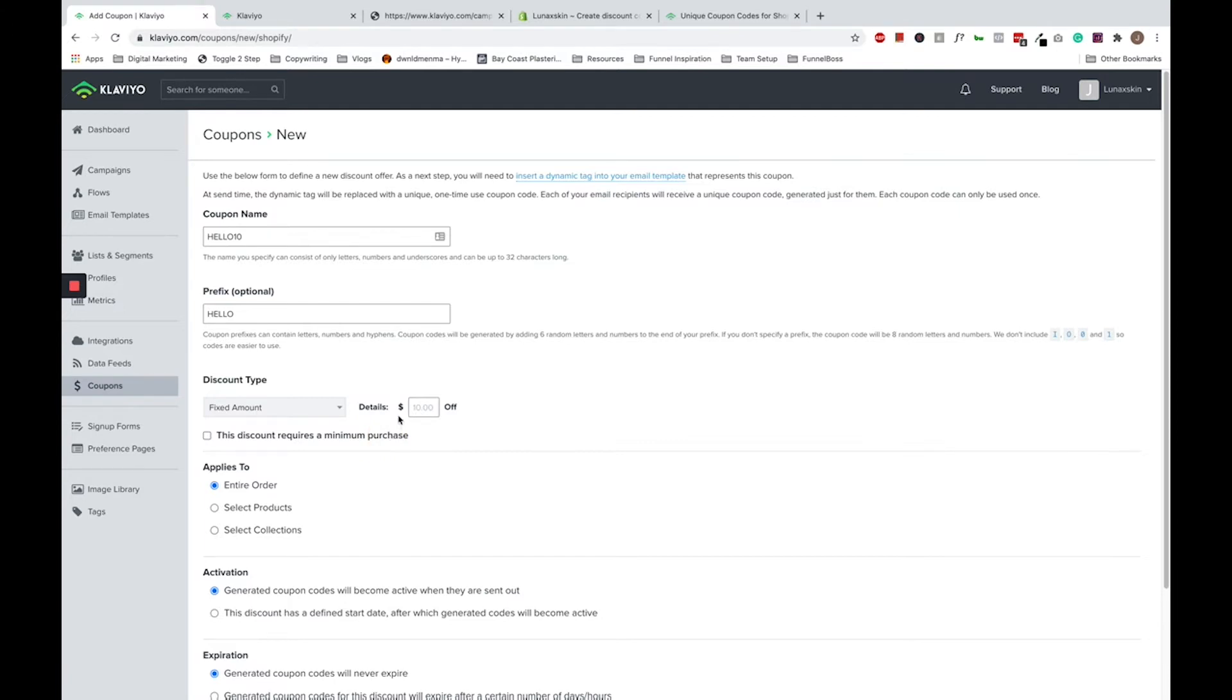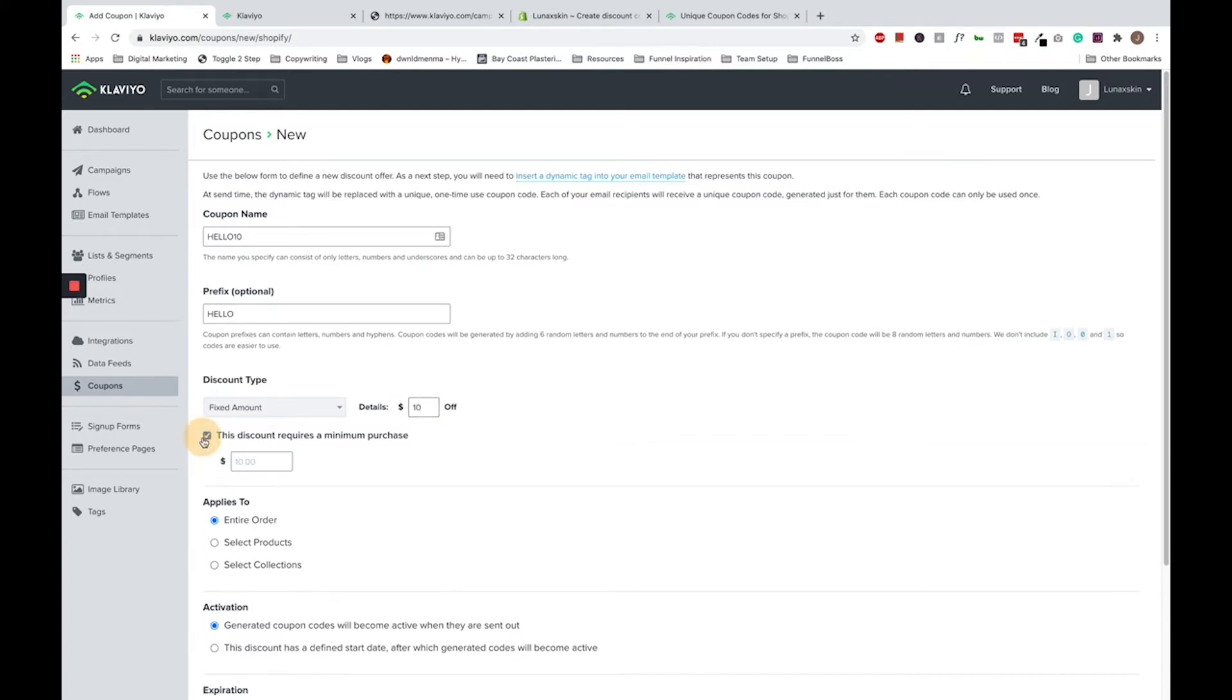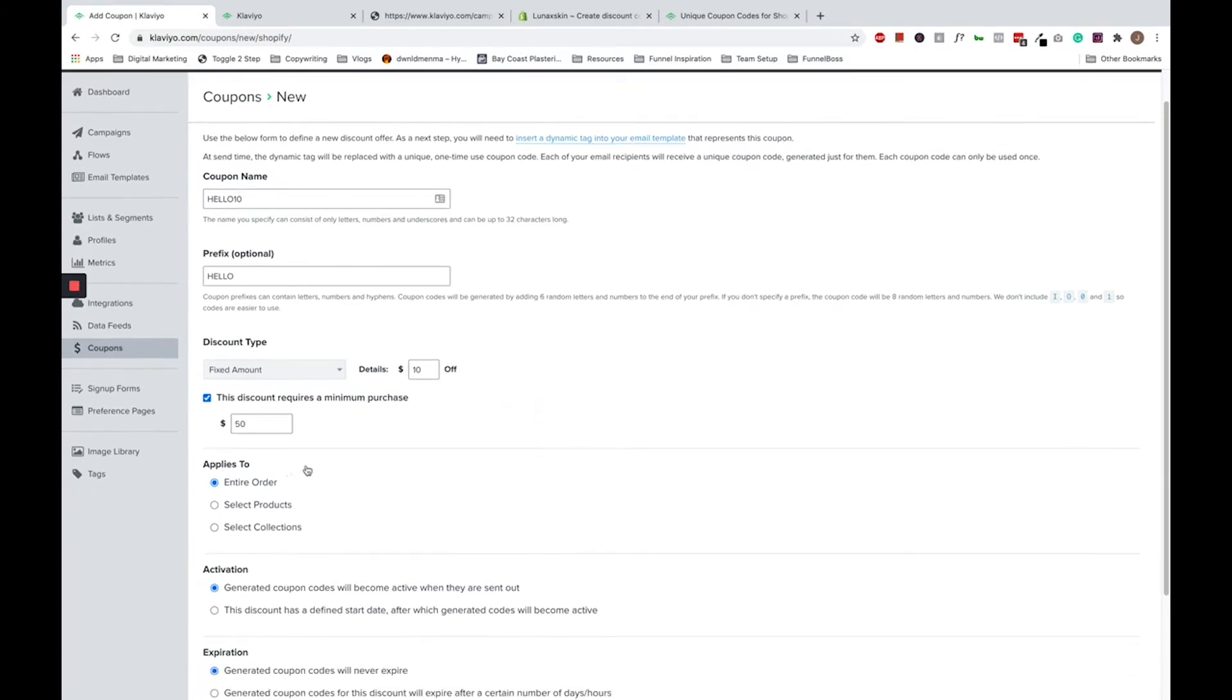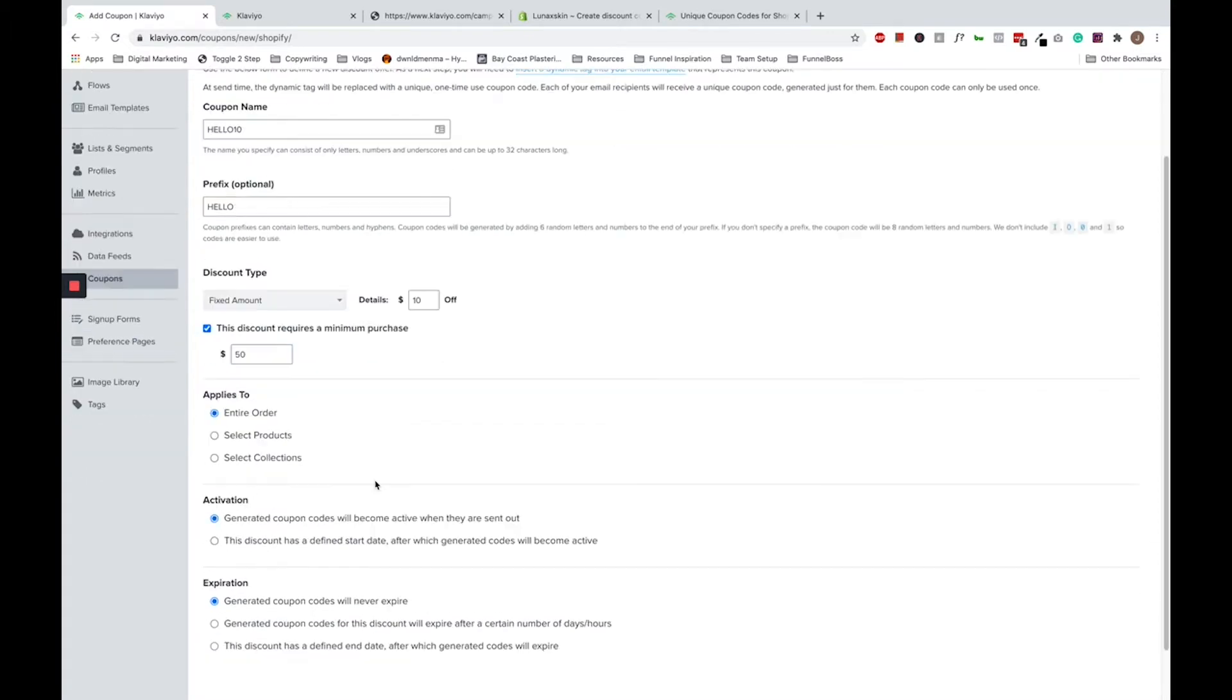For this, I'm just going to put $10 off with a minimum purchase of $50. You can select whether this discount applies to an entire order, select products, or select collections. For this purpose, I'll choose entire order.